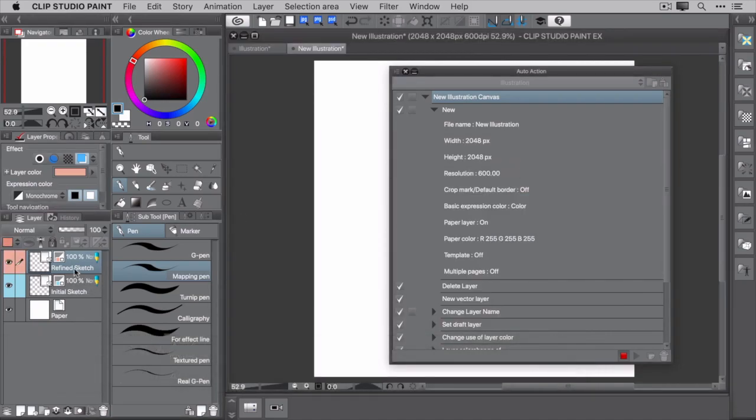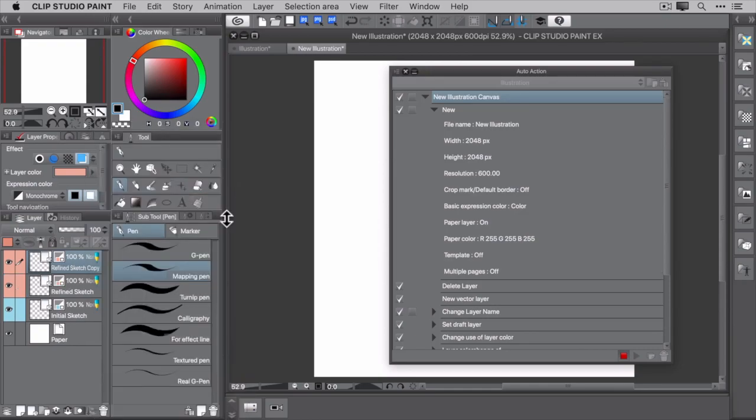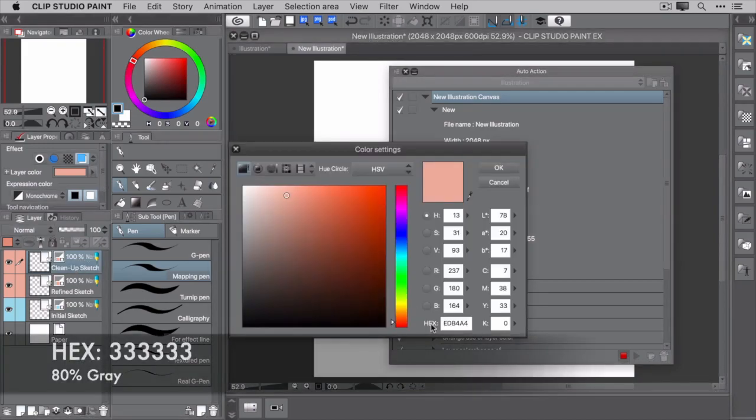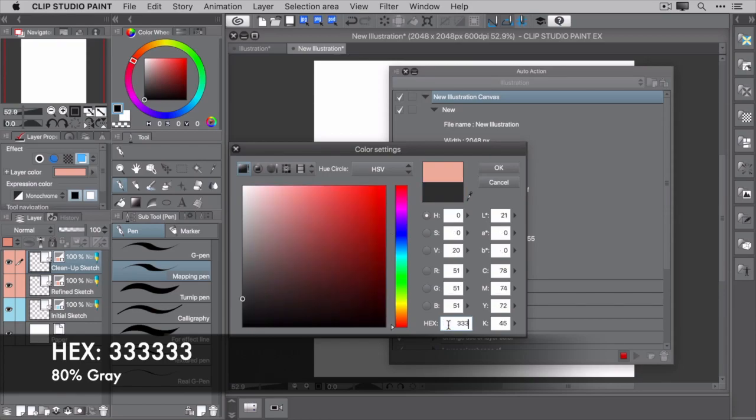You now have the initial and refined sketch layers. The last layer to add is the cleanup layer. Duplicate the Refined Sketch layer and rename it to Cleanup Sketch. Set the layer color using a hex value of 333333. This is an 80% gray color.